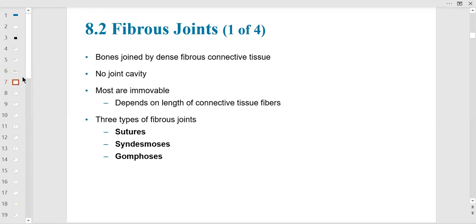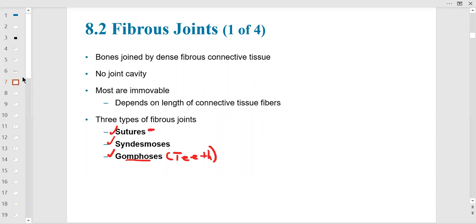Fibrous joints include sutures, syndesmosis, and gomphosis. Gomphosis is the joint between the teeth and the sockets in the maxilla and mandible — the alveolar process and alveolar margin. Most of these are immovable, and teeth of course are not very movable.